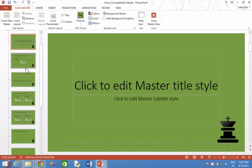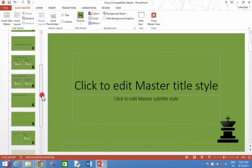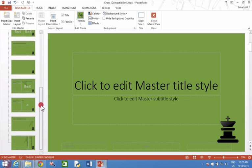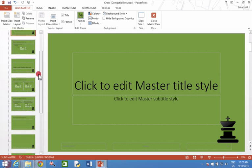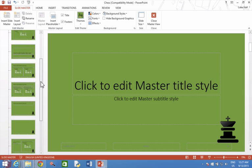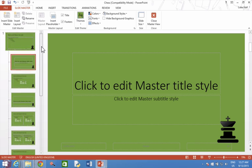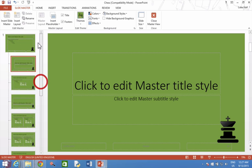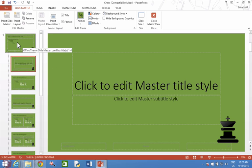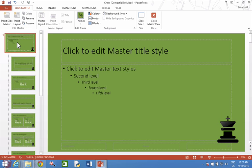On the left hand side, it will show all the layouts for your theme. Scroll right to the top and select the very first layout. You should then be able to select the logo in the corner.